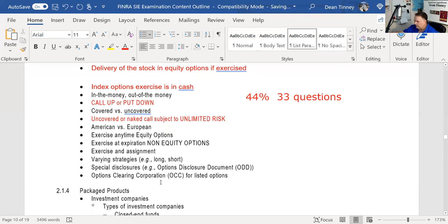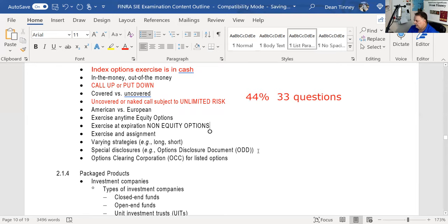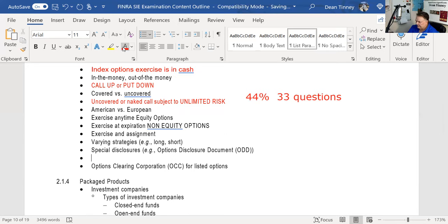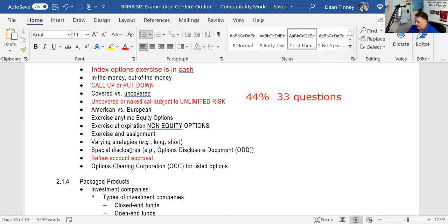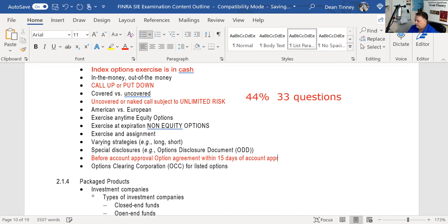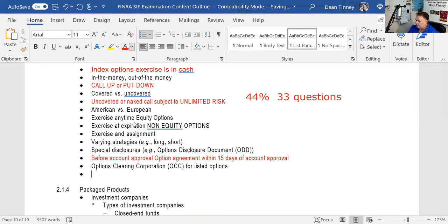The options disclosure document — Characteristics and Risks of Options — is testable. You give it to the customer before account approval. Once you get account approval, the customer must return the signed options agreement within 15 days. If they don't return it within 15 days of account approval, they're only allowed to do closing transactions. In options, you don't have counterparty risk because the OCC — the Options Clearing Corporation — is the issuer and guarantor of all options.